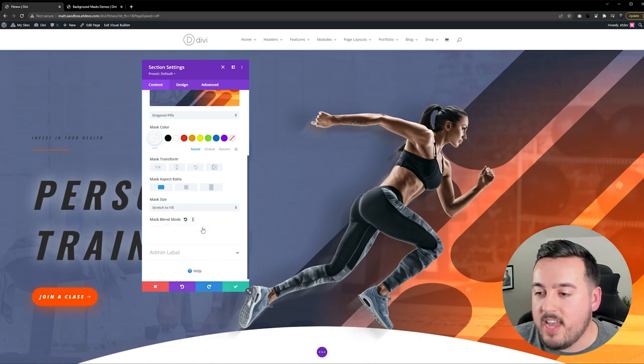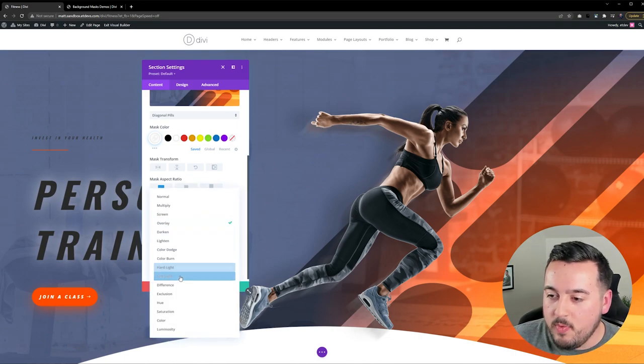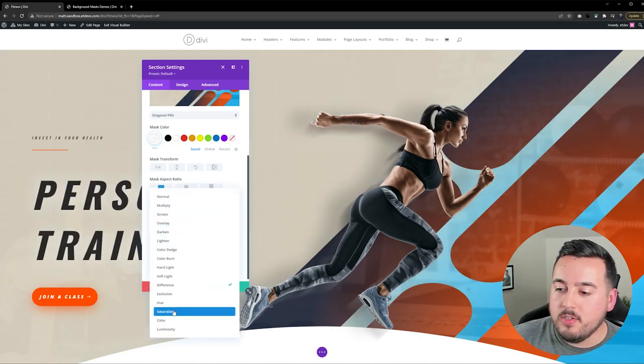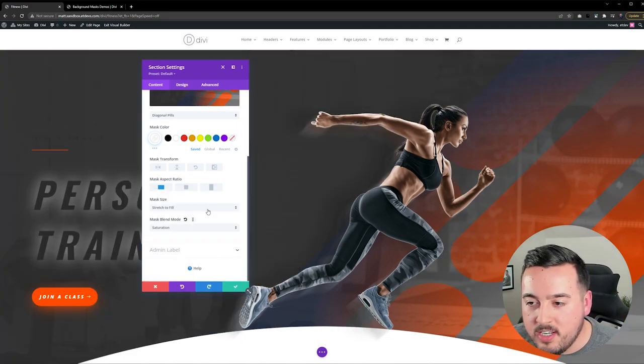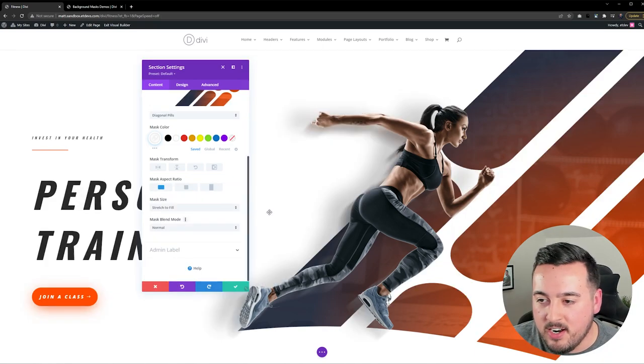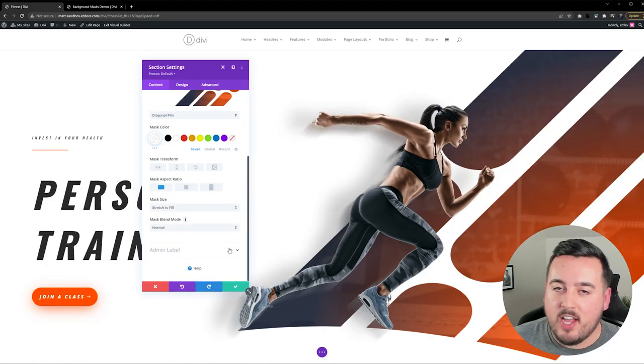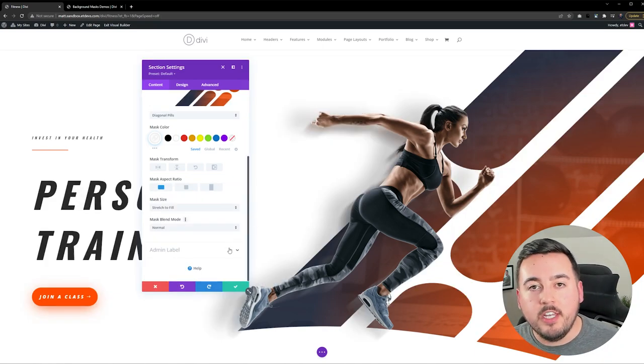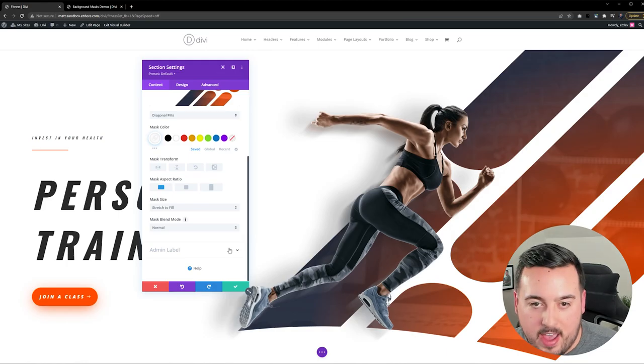So if I go to Overlay, we can see how that looks. We can go to Difference, we can go to Saturation. There are a lot of options here, and there's a lot you could do to create some new, interesting effects.